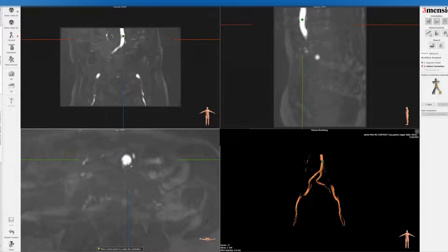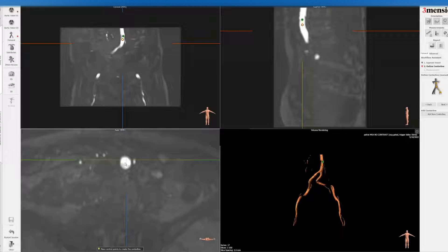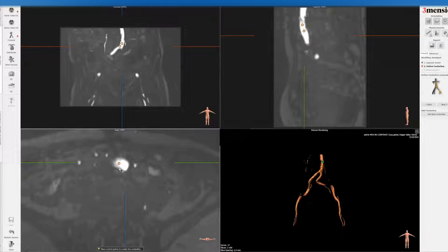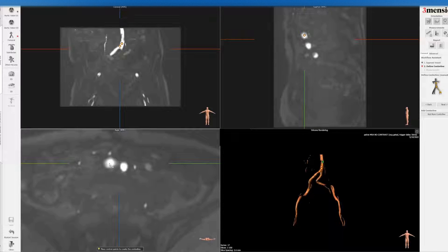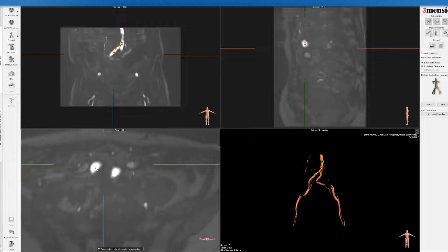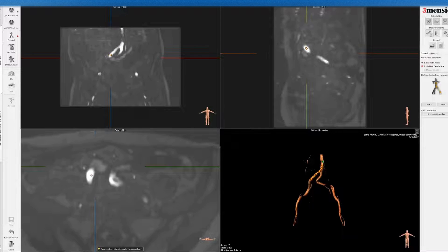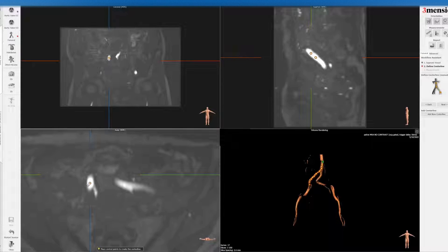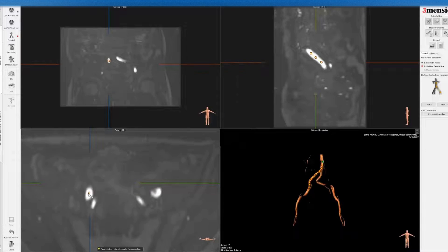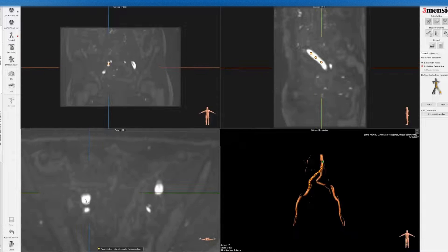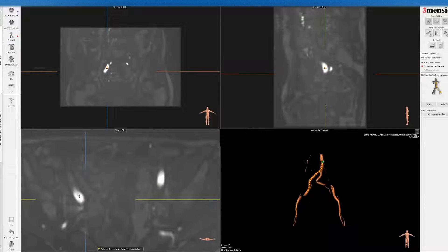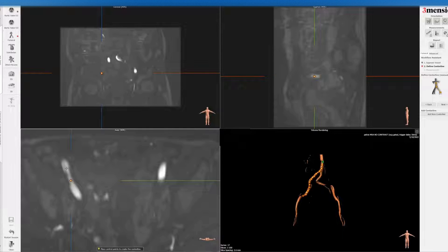And then what you do is essentially manually trace out the centerline of the iliofemoral vessel as it comes down to the bifurcation here. You can see there's some dropout here.